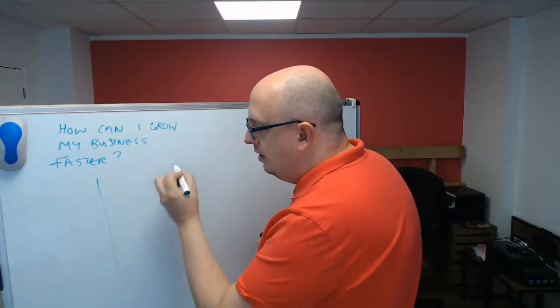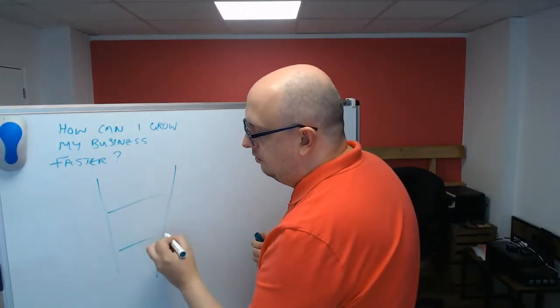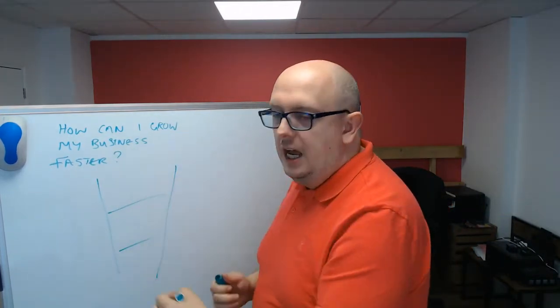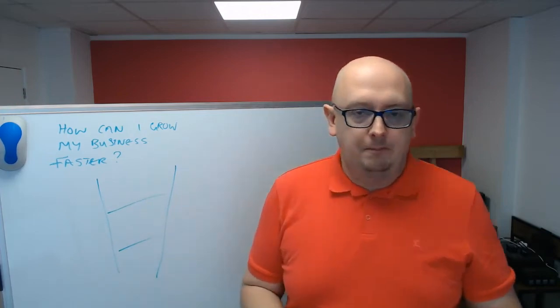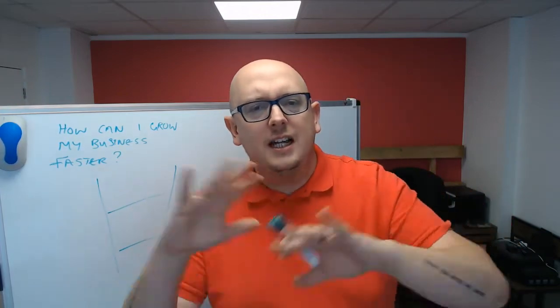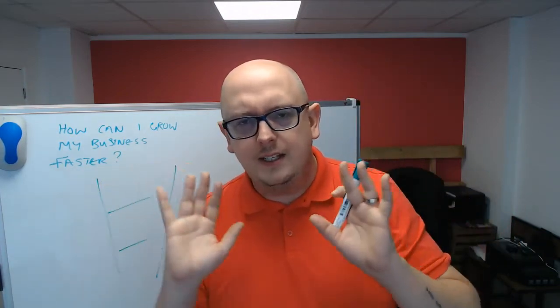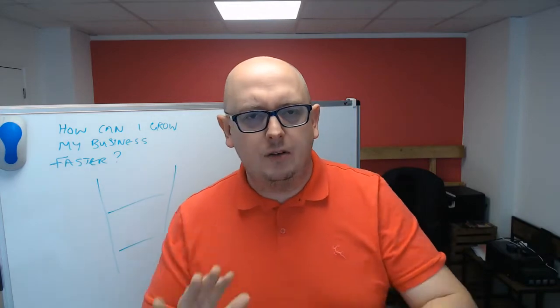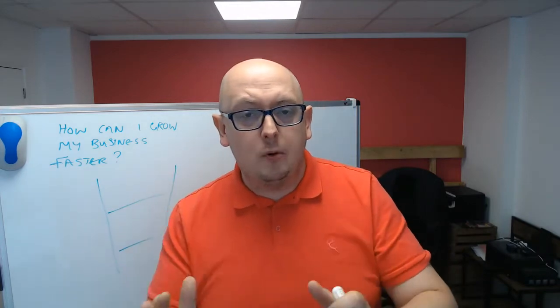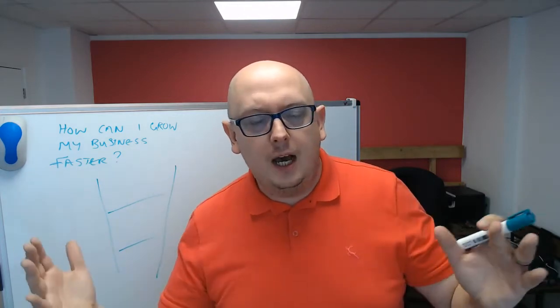So everything that we're doing in business is creating a funnel. And I'm not going to sell you any kind of weird software. This is not what this is about. Your business operates a funnel of some kind.